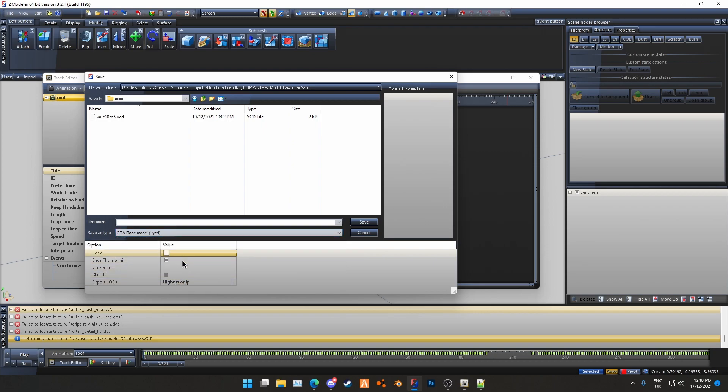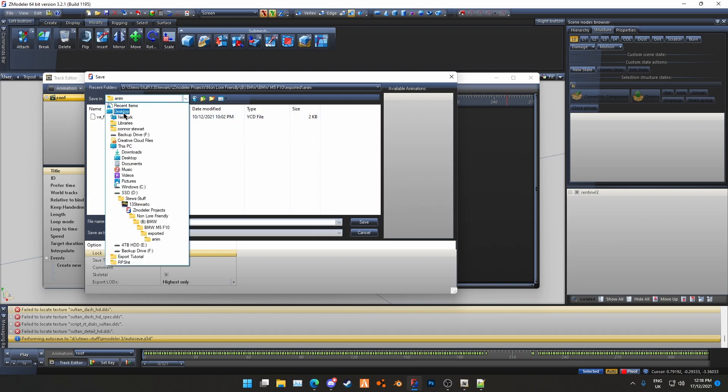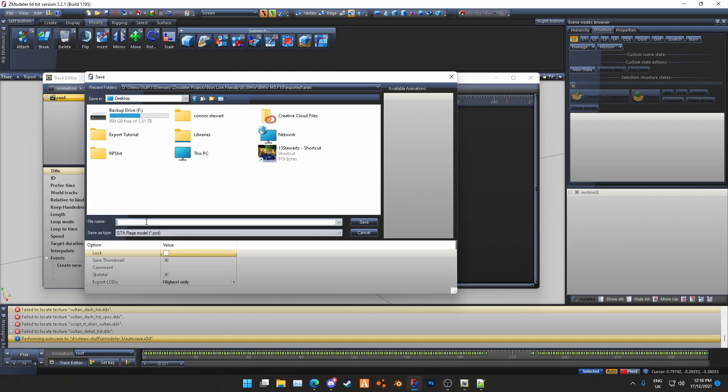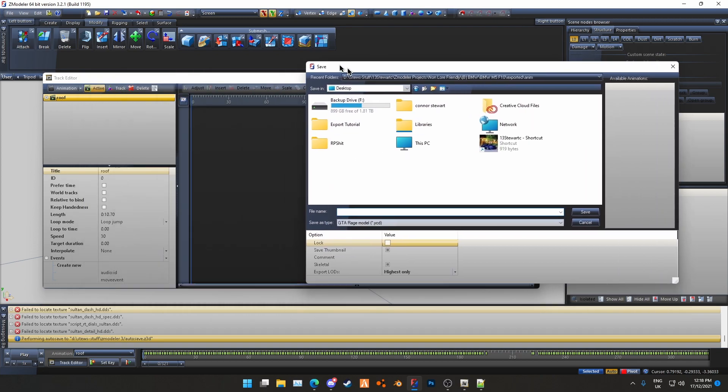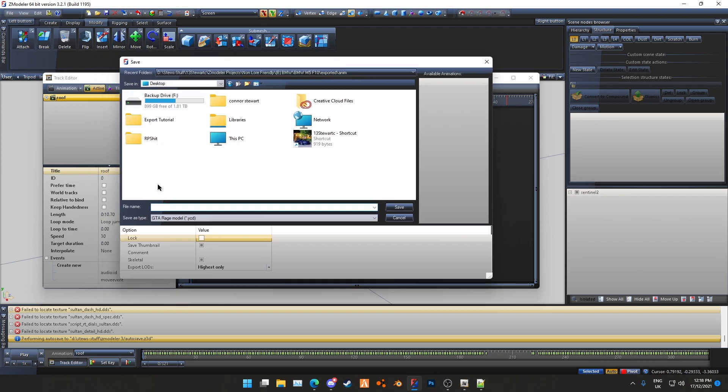You can ignore all these settings, they are not important, and then you can just name it the same as your vehicle model. So the naming scheme is usually VA, which means vehicle animation, underscore, and then the name of your model.